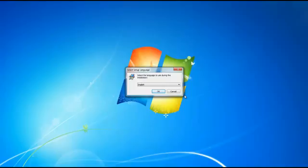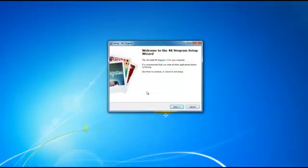Alright, so I went ahead and ran the installer and now it's going to ask you to select your language. We'll go ahead and select English and click OK, and it's going to take you through the setup process.